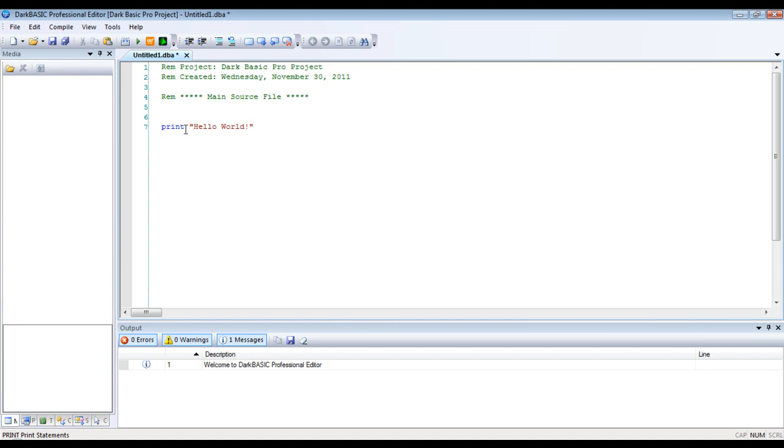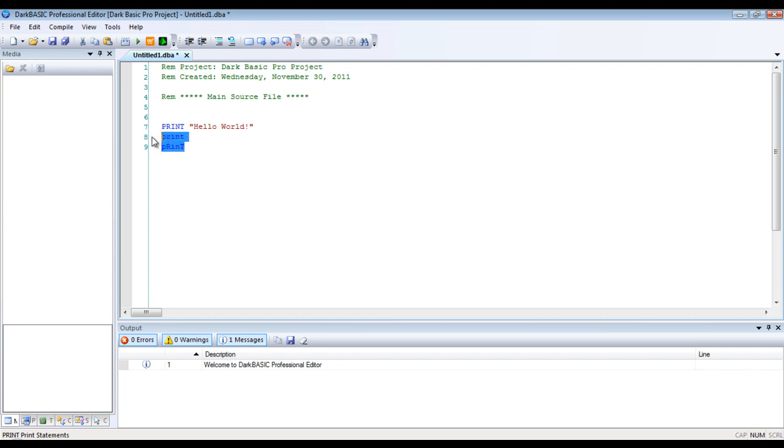Now, one really weird thing about Dark Basic is that print is exactly the same as this, and exactly the same as that. So, it doesn't really matter. The commands are not case sensitive. So, if you're okay with doing it all lower case, or if you want to do it all uppercase, that's perfectly fine.